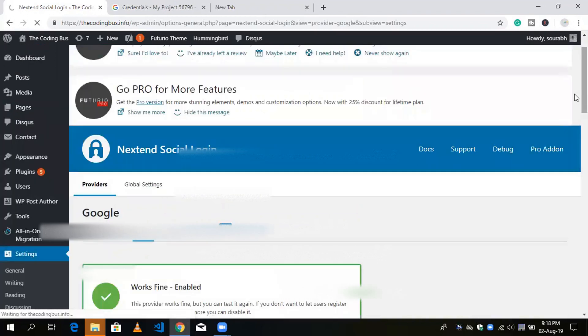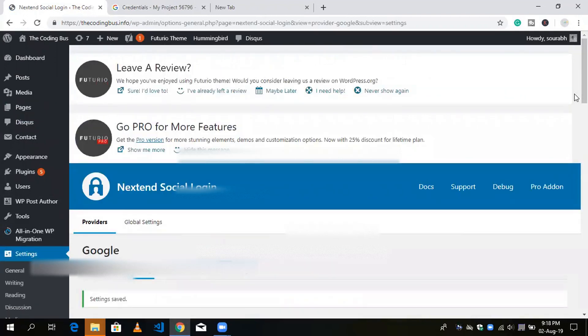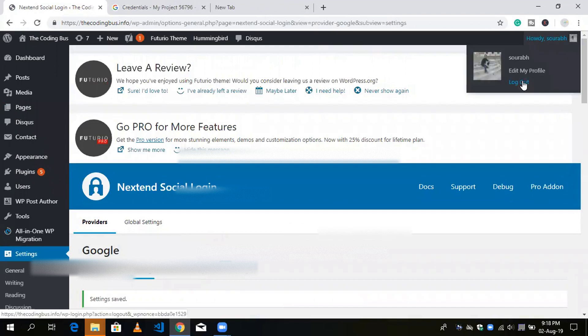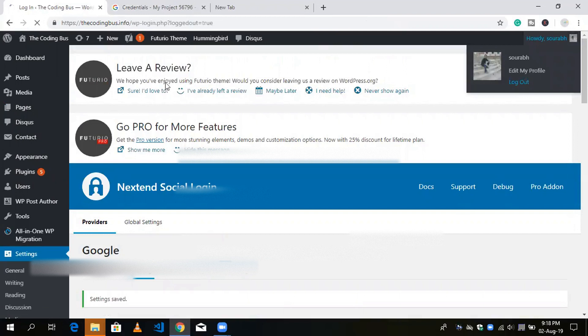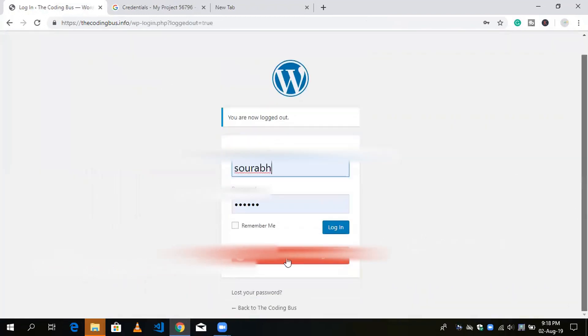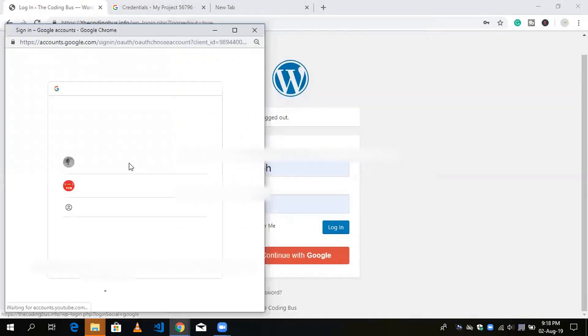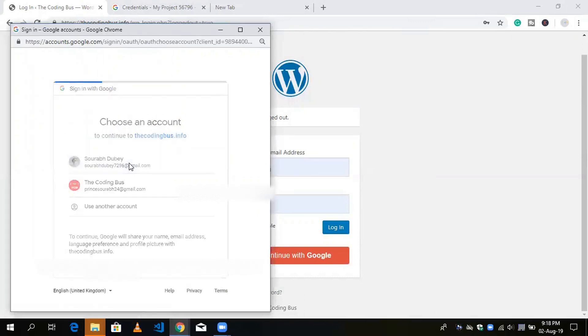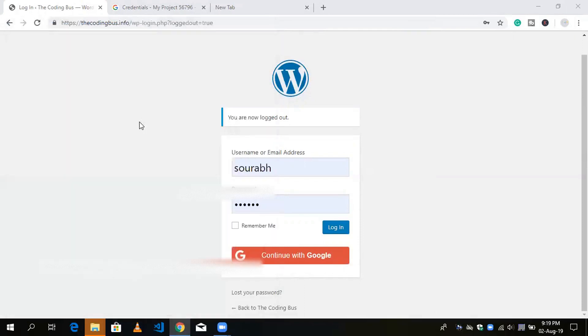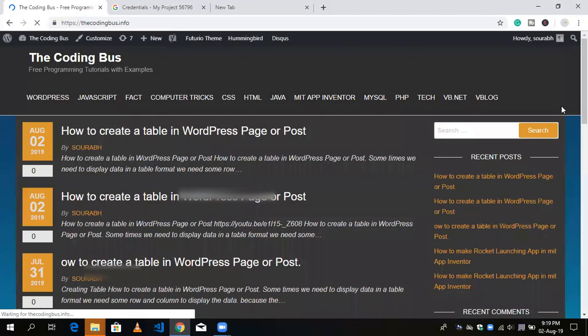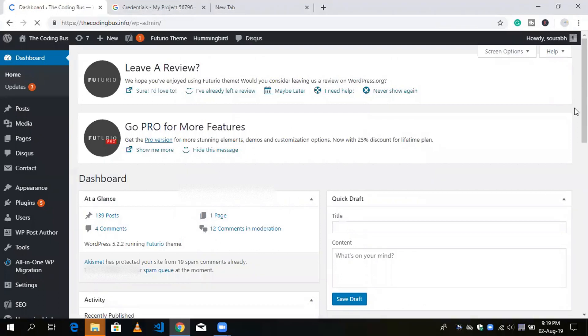After saving, sign out from your website. On the login screen you will see 'Continue with Google'. Click on it — you can also change the button logo in the plugin options. Select your account and authentication is successful. You are now in the dashboard of your website without entering a username or password.